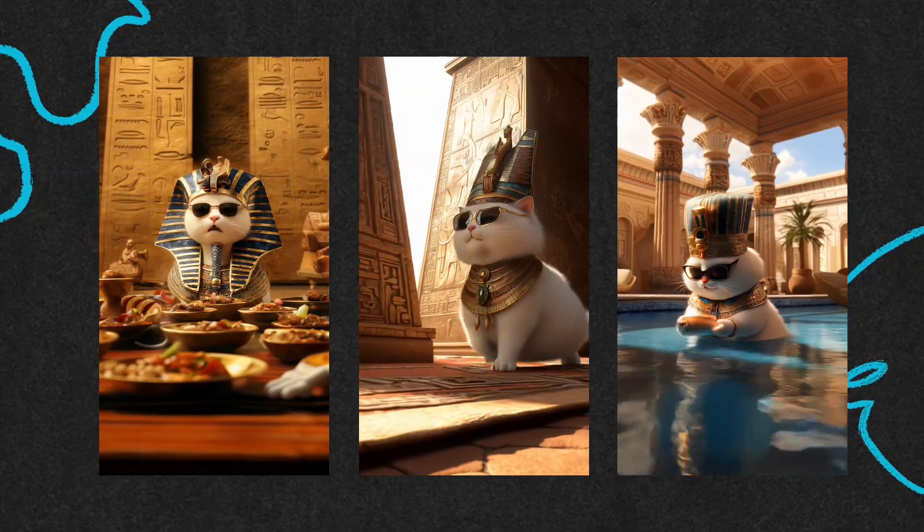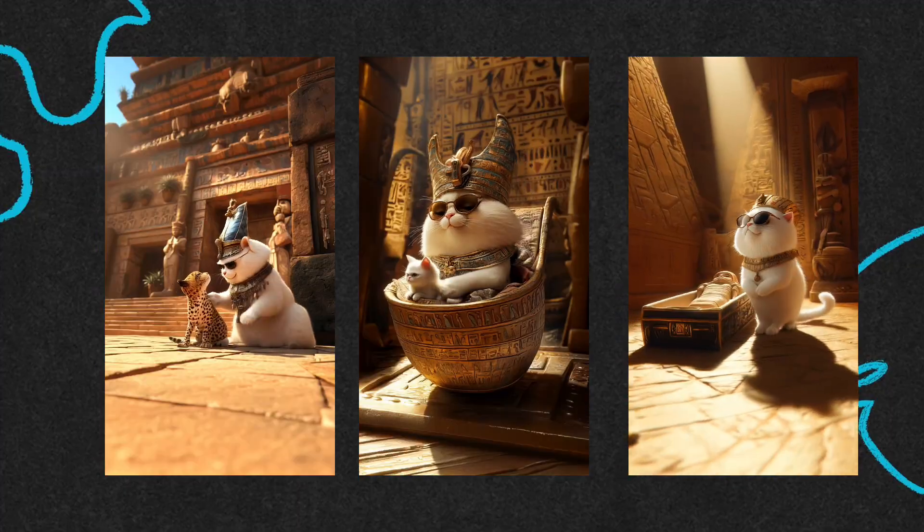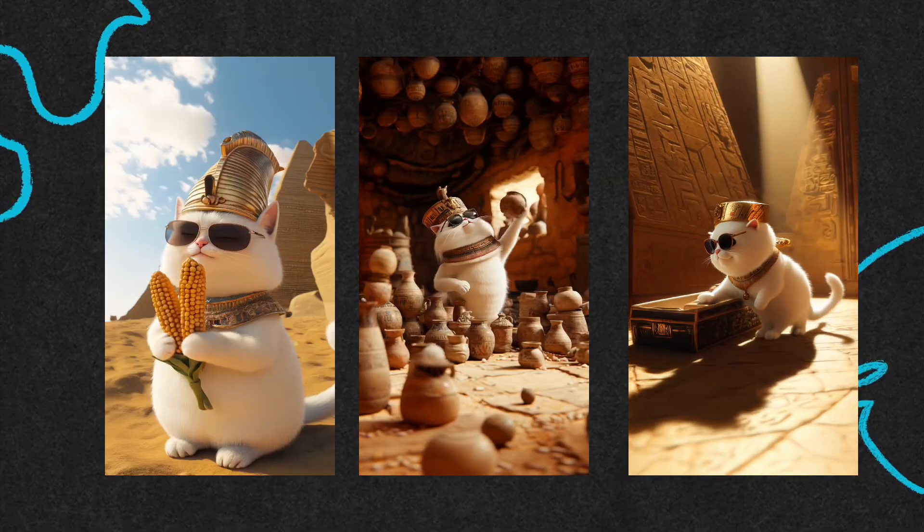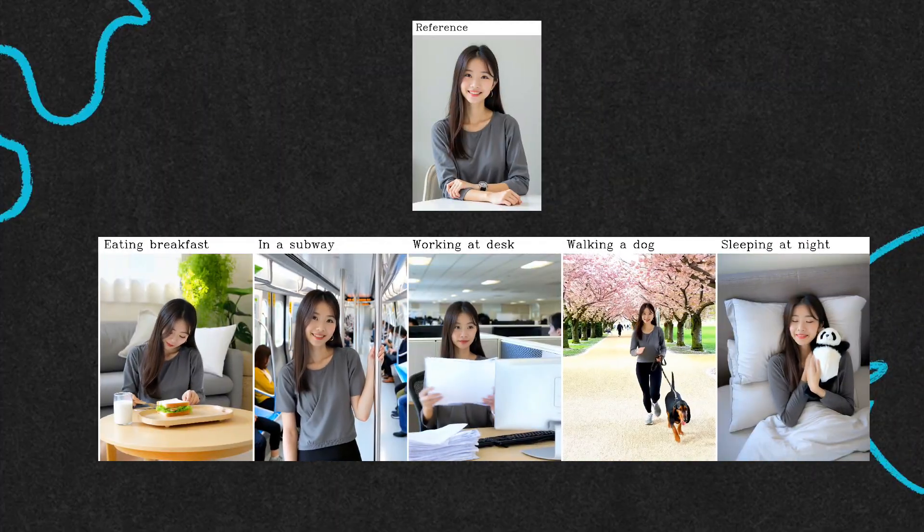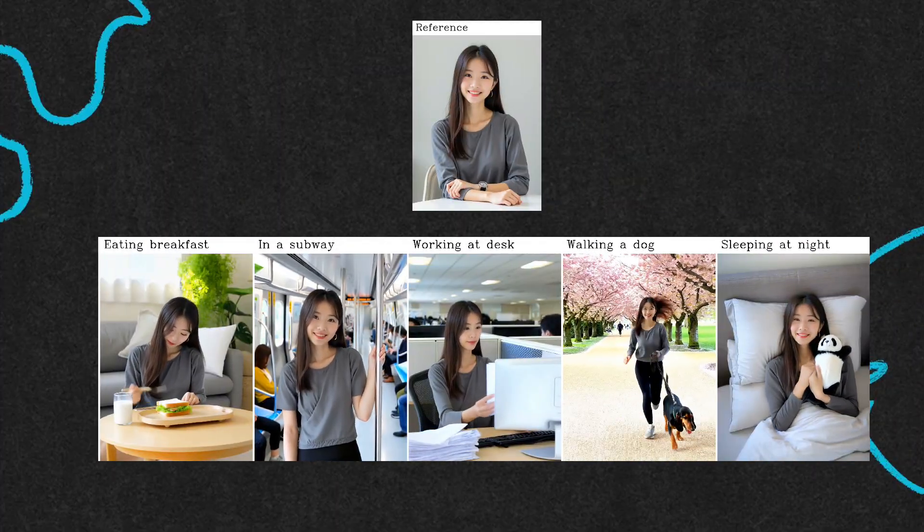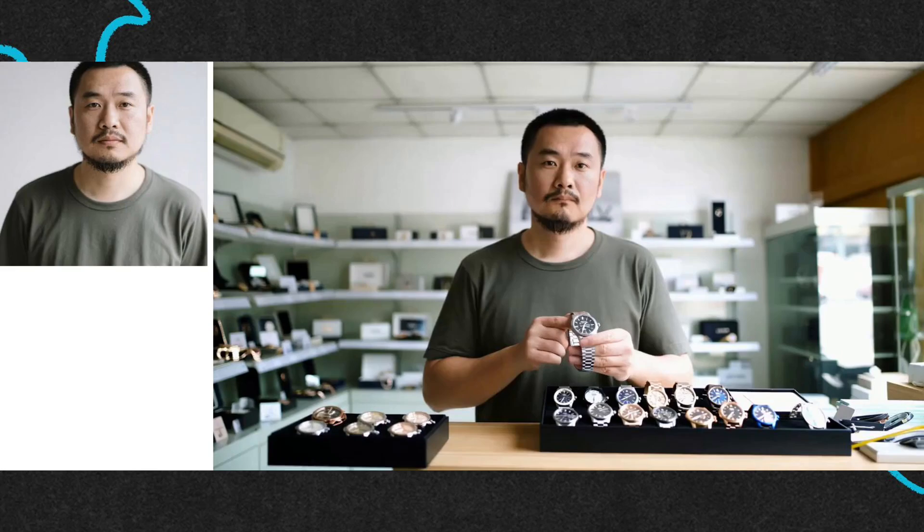This functionality addresses many pain points in AI video production, and we only need one photo to achieve it. You can even upload a product image along with a character image to create a voiceover advertisement.